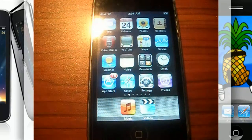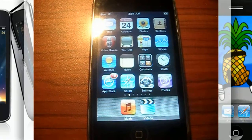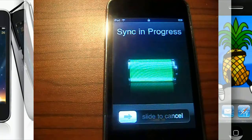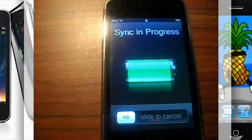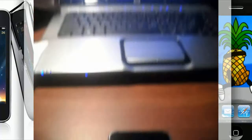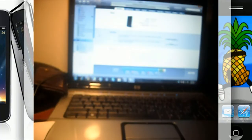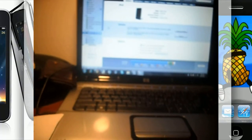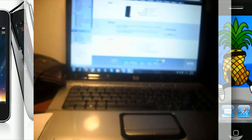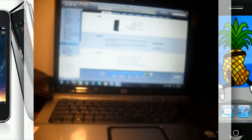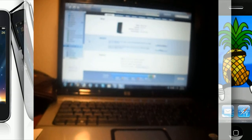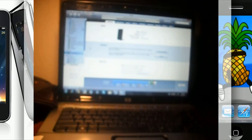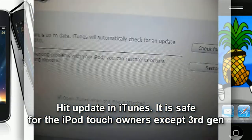The first thing you're going to want to do is connect your device into iTunes and wait till you get that connection sound.